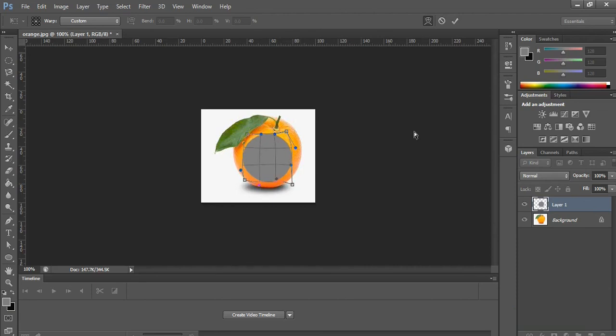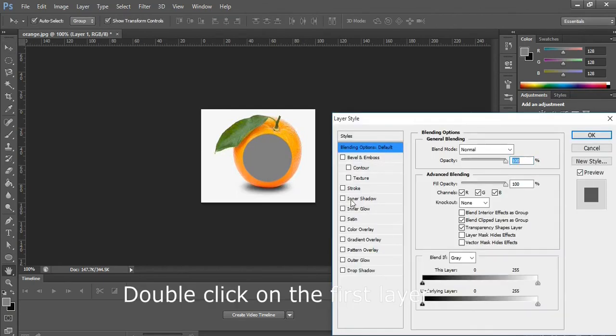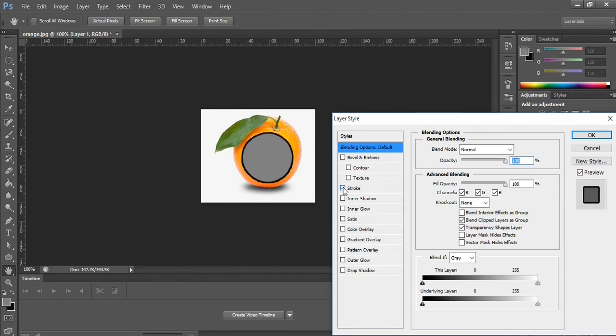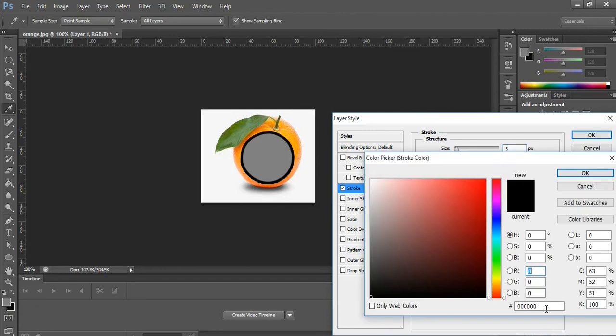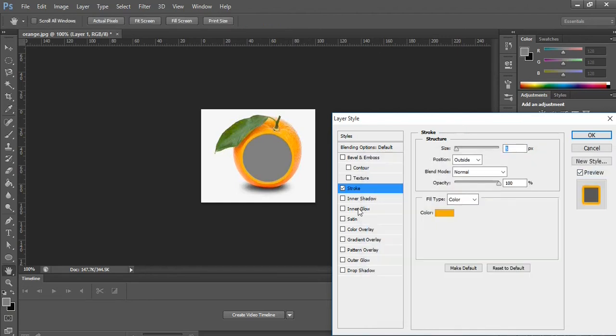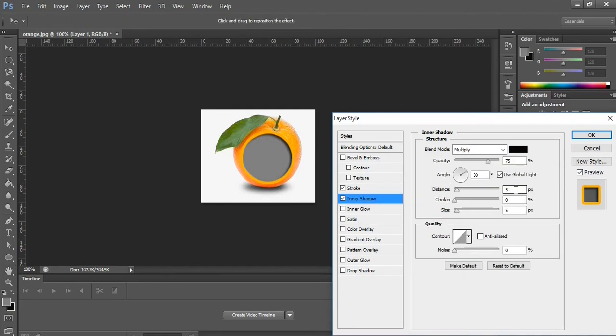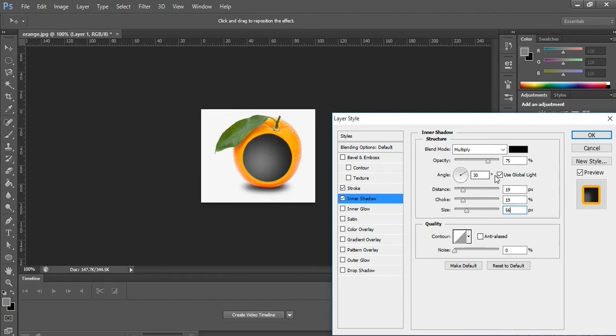Now we are done with the stretching up. So you double-click on the first layer and then work on the Stroke. You click OK. Then let's work on the Inner Shadow. Let's make the distance 19, choke 19, then the size we'll increase it to 56. Click OK. Then the opacity 75, and then the angle 30.